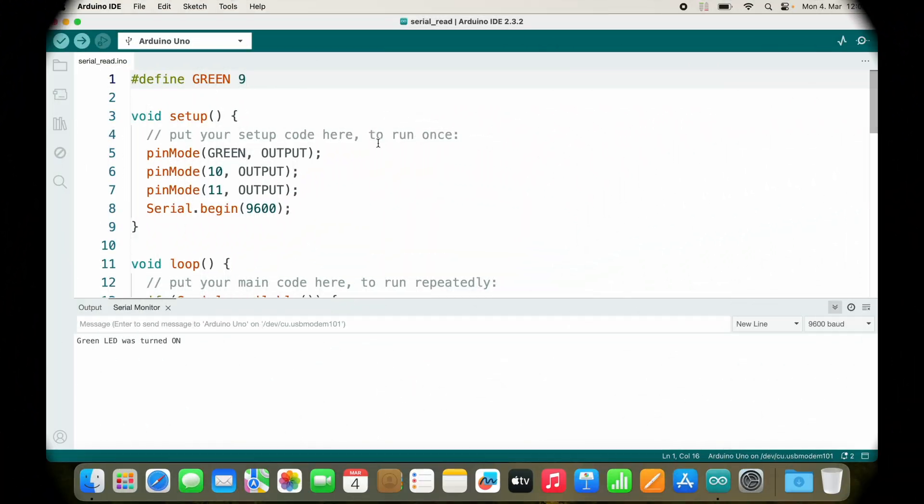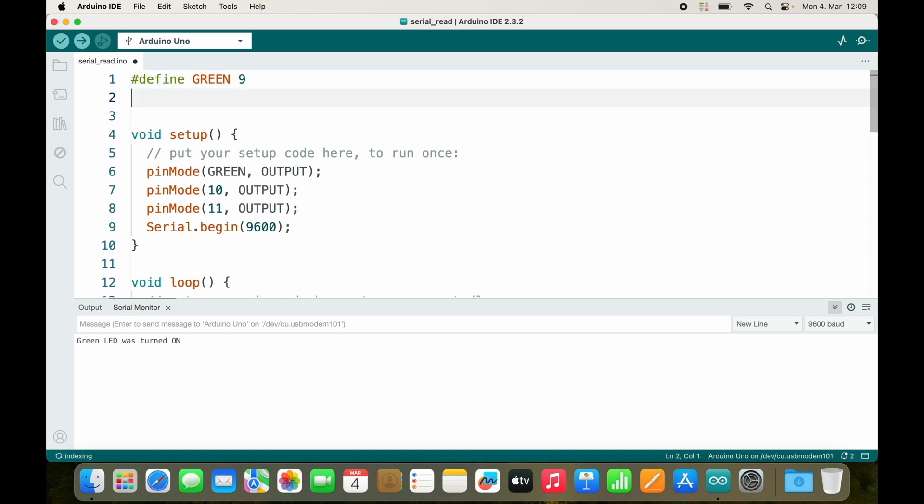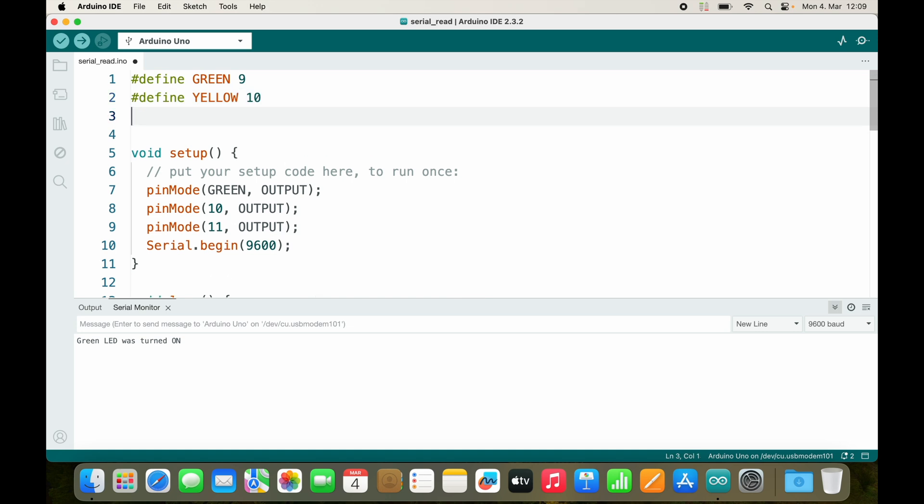I have my symbolic constant GREEN and I will also add one for YELLOW and I will also add one for RED. You'll notice that there is no semicolon, so we can replace it with yellow.